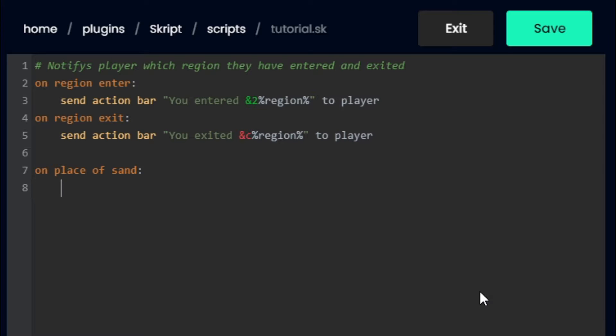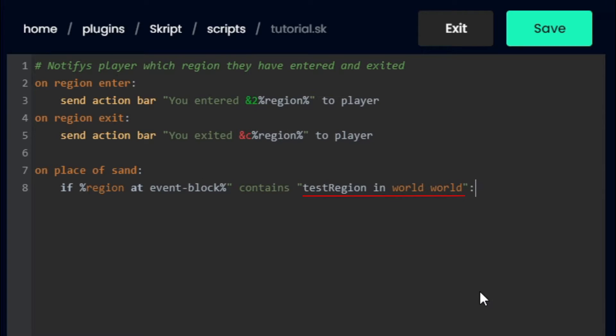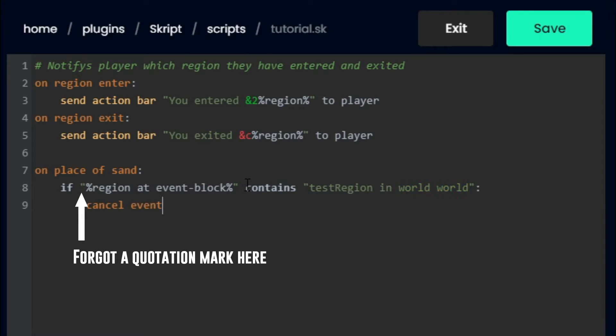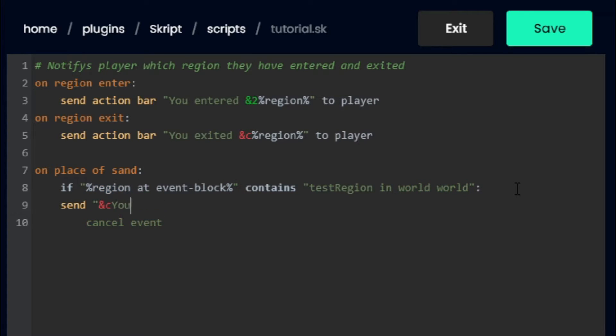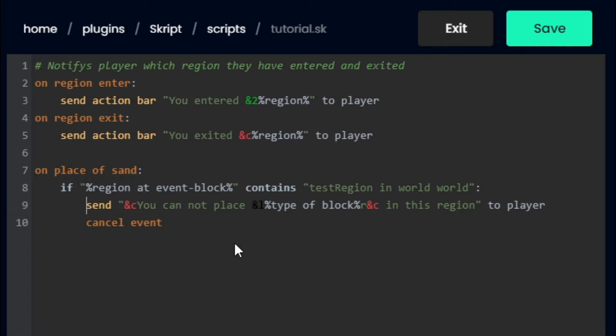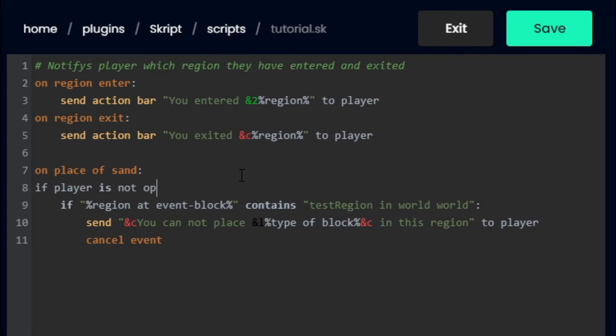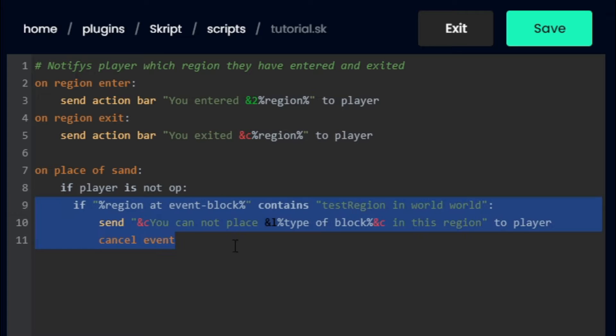After you type this line with your block, hit enter and tab once. Type the following text. This part here is what you just wrote down or screenshotted in the previous step. It is important that you type the entire region name. Next, hit enter and tab once. Type cancel event and you're done. An optional thing you can add is this line of code. This line of code will use some color codes to send the player a custom message saying they cannot place the block in the region. Another optional line of code is this. This line of code will make it so ops can still place sand in the region, but non-ops cannot place sand in the region. If you are going to be adding this line, make sure you get your indentation correct.